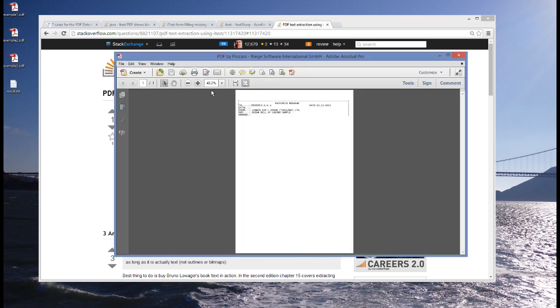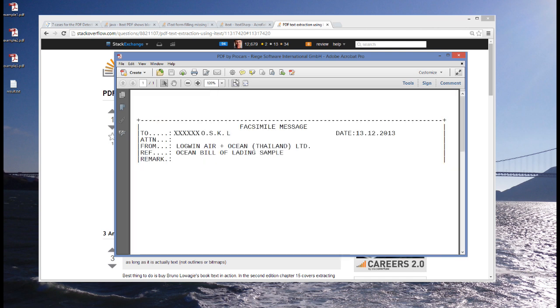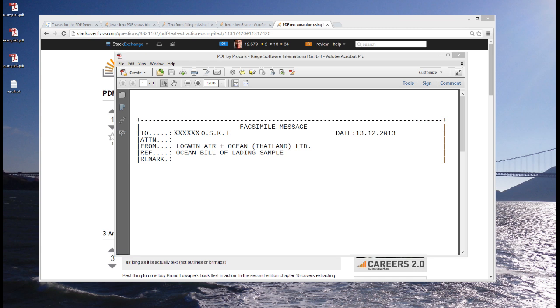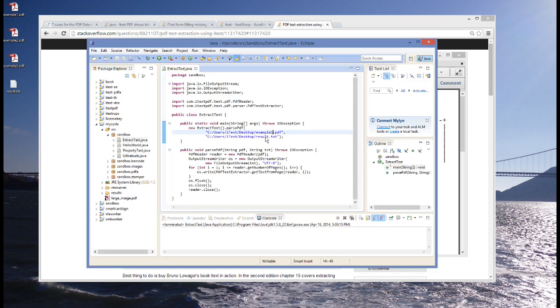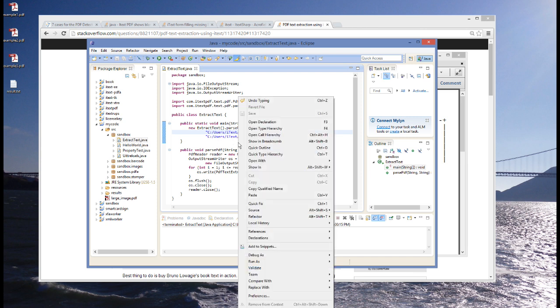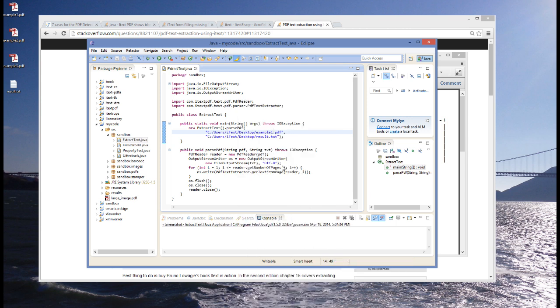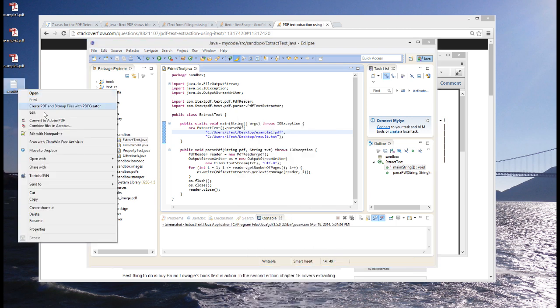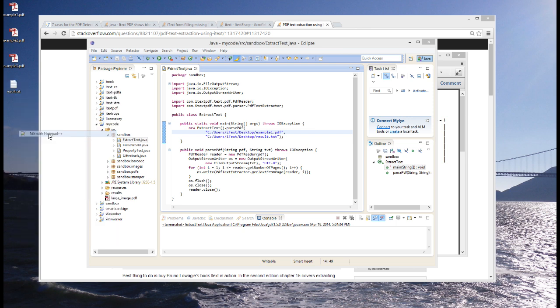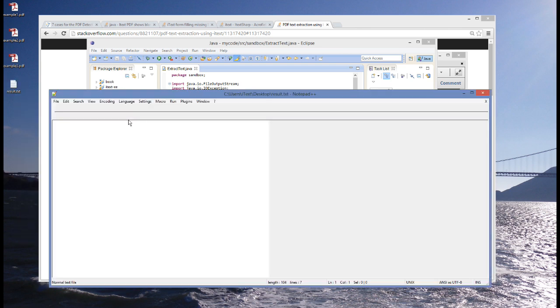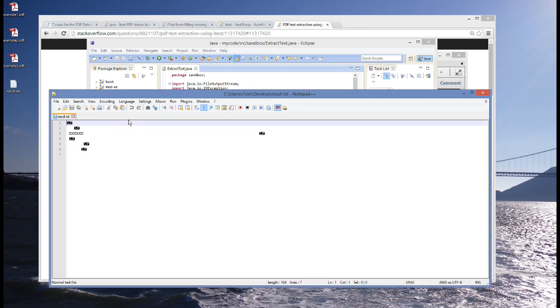Let's take a look at example 1. Example 1 is a very simple PDF with a message, facsimile message, and then a number of X's and some extra information. With this code, we are going to read example 1, and we are going to extract the text into a file called result.txt. Let's run this application, and we'll look at result.txt.